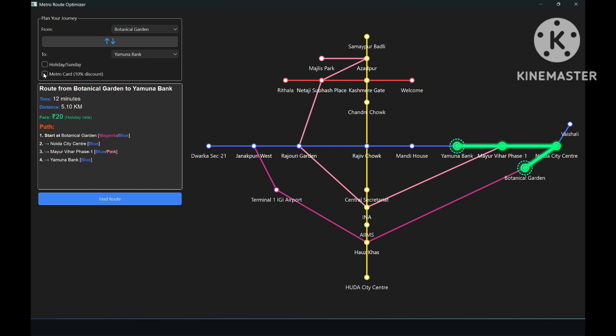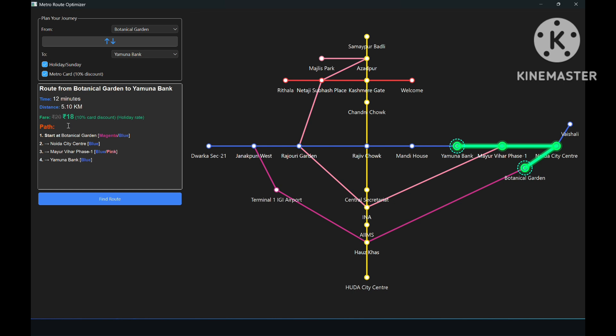Now let's check the second checkbox which says metro card 10% discount. By checking this box, you can avail 10% discount on your metro fare. If we select both the checkboxes and then click on find route, we see that first the 10 rupee flat discount is applied and then the 10% discount is applied.